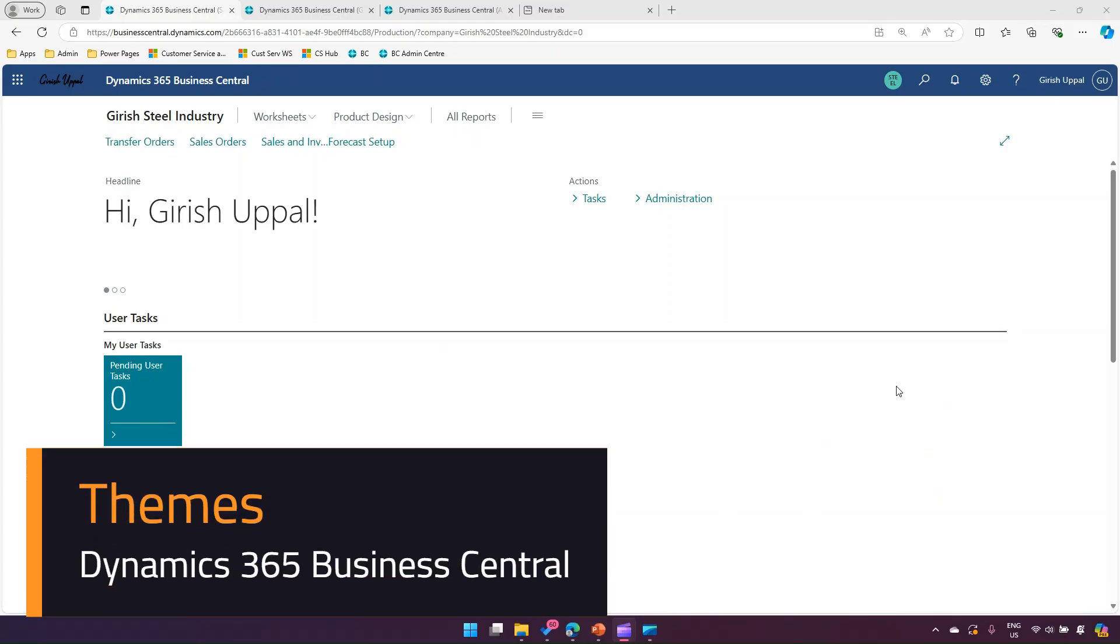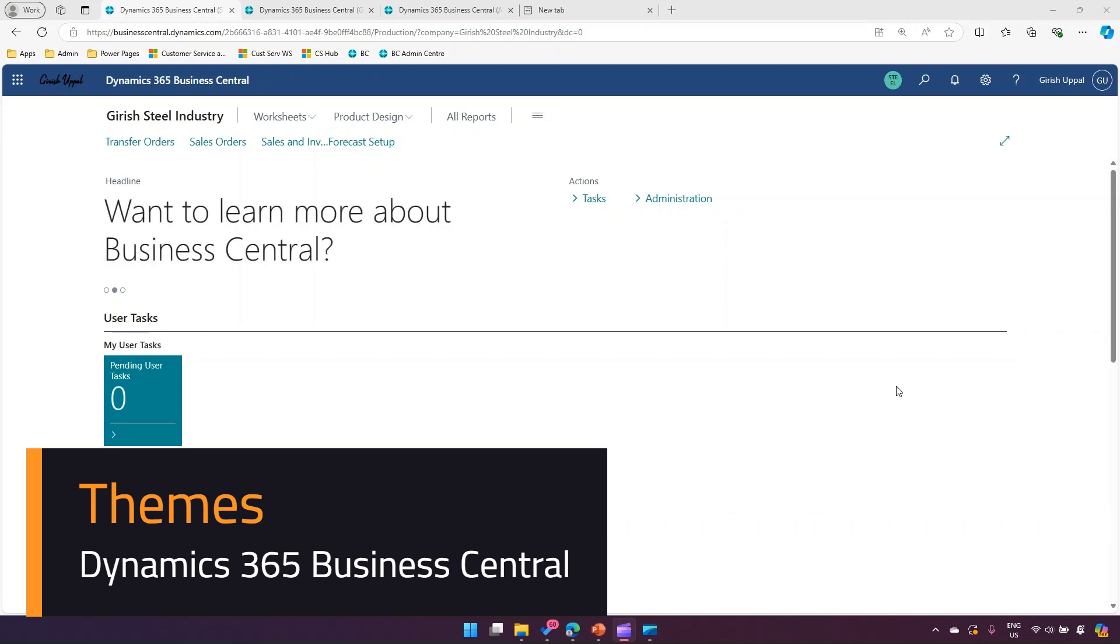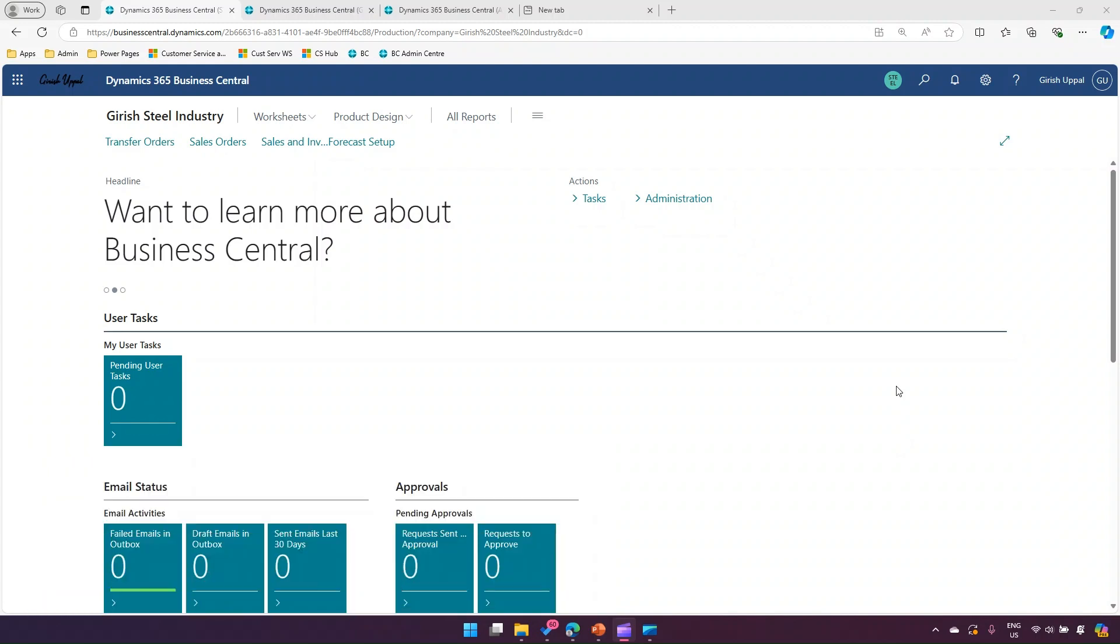In this video, I'll show you how to do theming changes within Dynamics 365 Business Central. There are limited things which you can change within Dynamics 365 Business Central from a UI perspective.